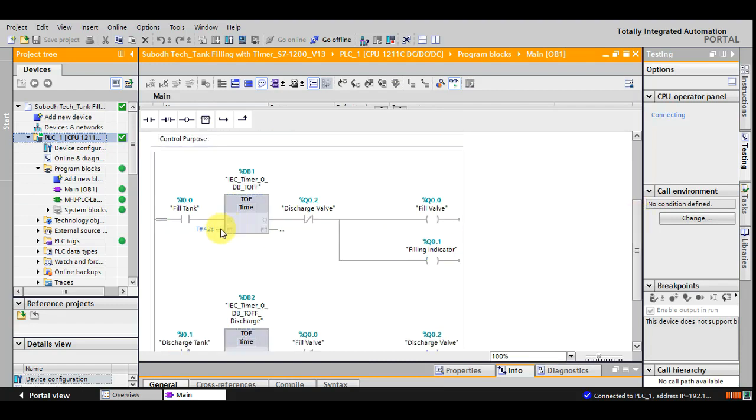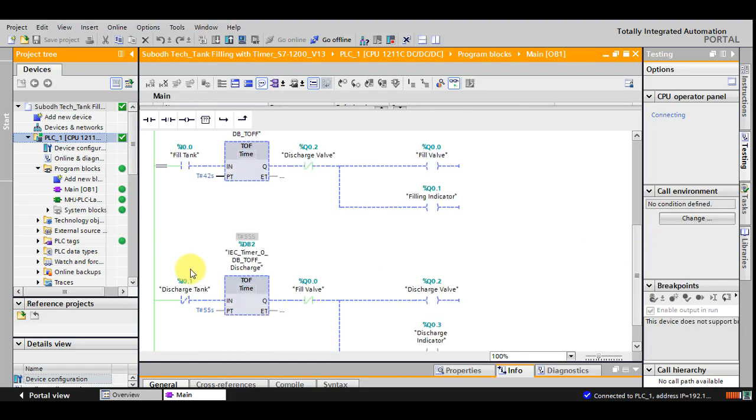So the preset time for the fill tank is 42 seconds I have set, and for discharge tank is 55 seconds. This preset time is decided based on the trial and error method.